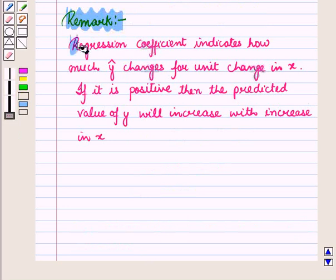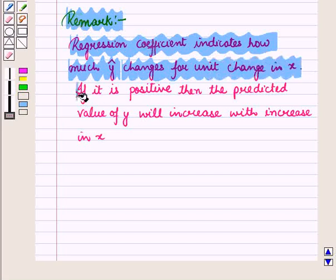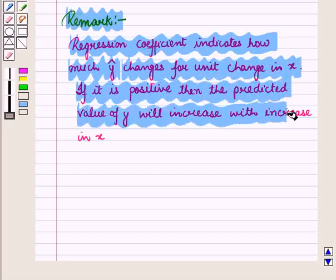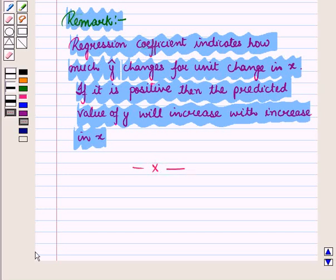The regression coefficient indicates how much ŷ, that is the predicted value of Y, changes for a unit change in X. If it is positive, then the predicted value of Y will increase with an increase in X. In this session we have discussed how to fit a linear function by method of least squares. This completes our session — hope you all have enjoyed it.